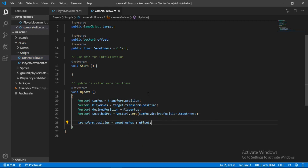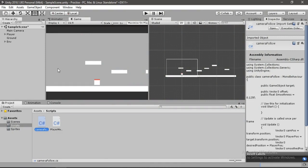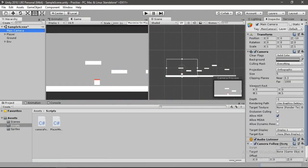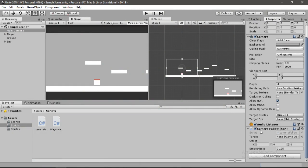Let's save this and head back inside of Unity. Select the camera, go to the CameraFollow component, and drag and drop the player into the target slot.